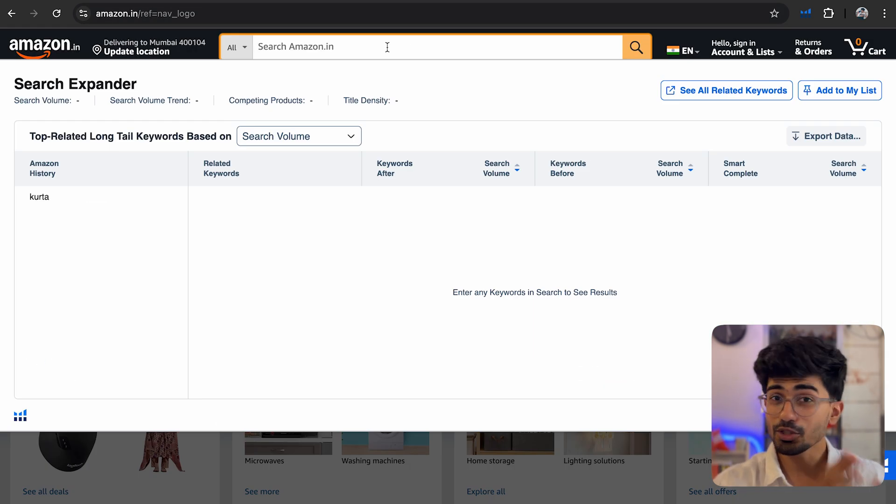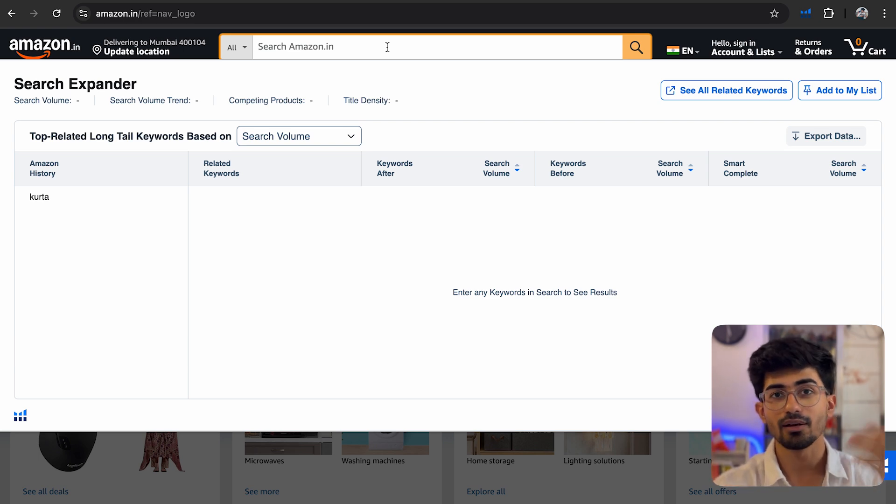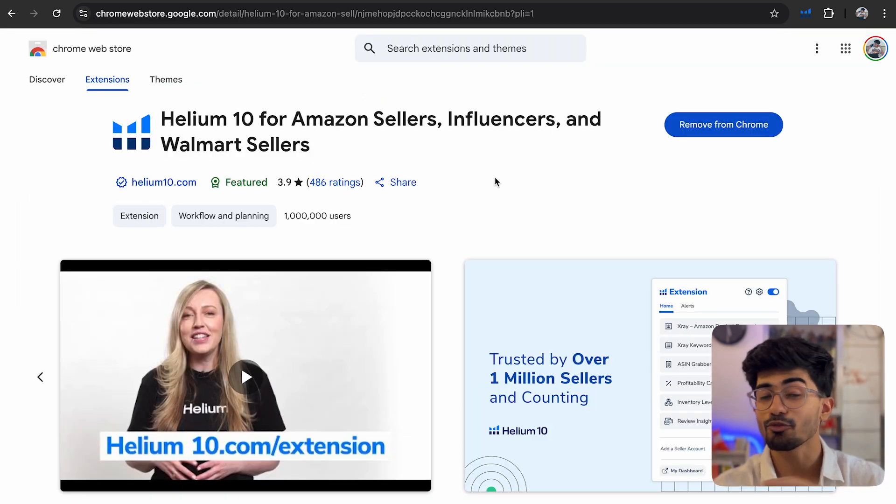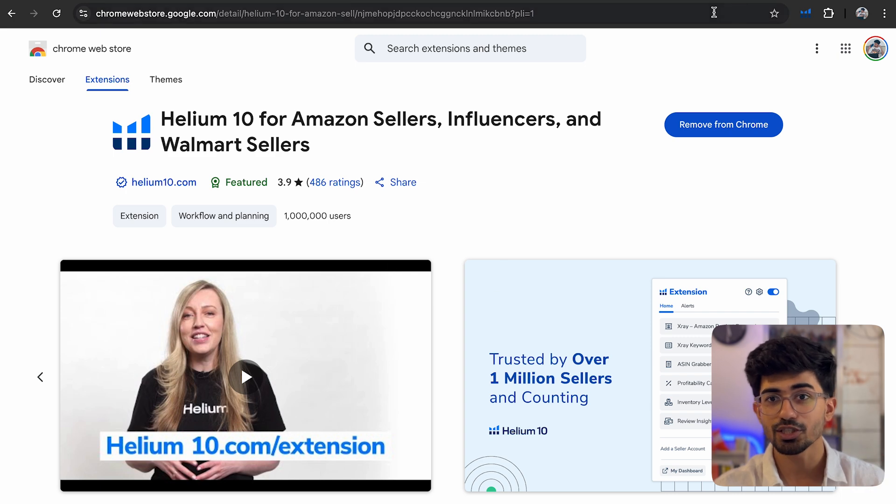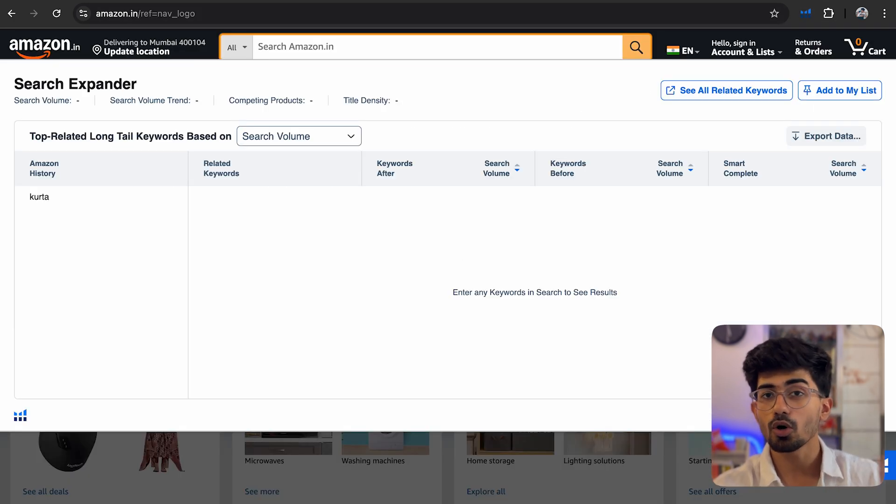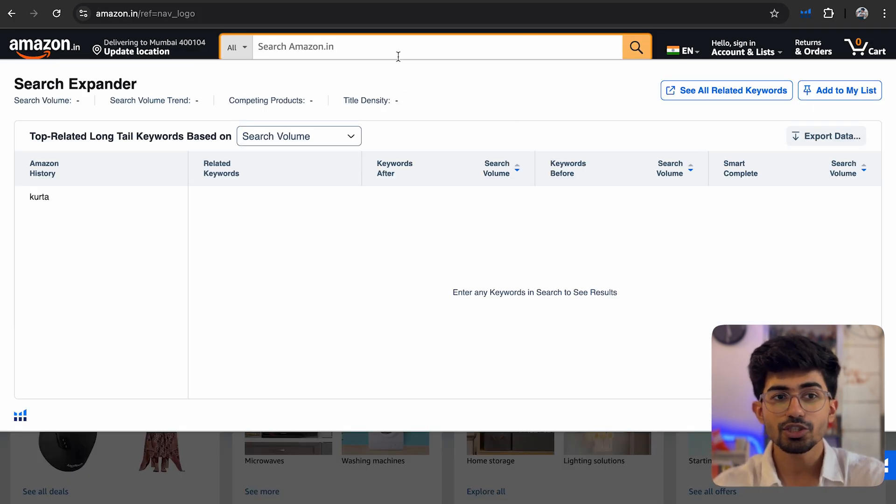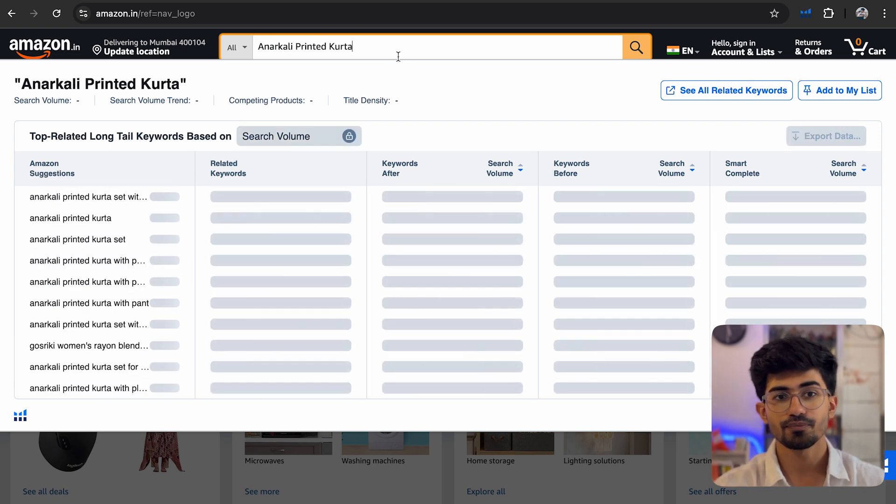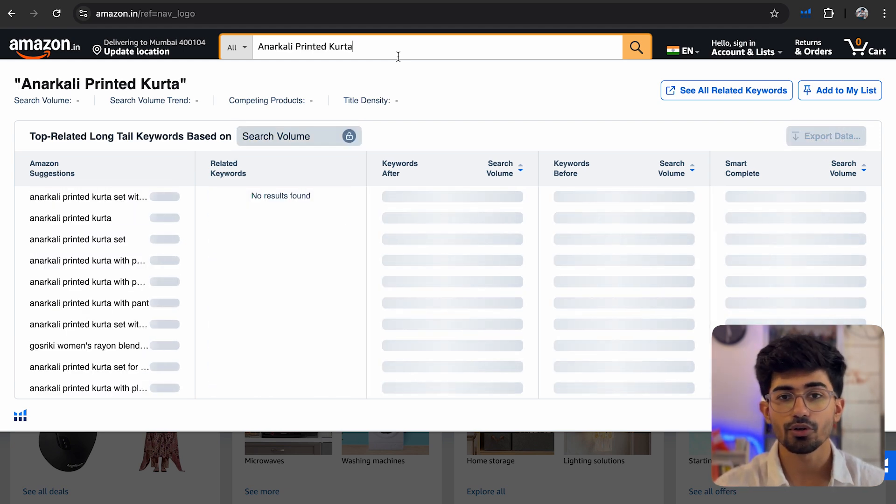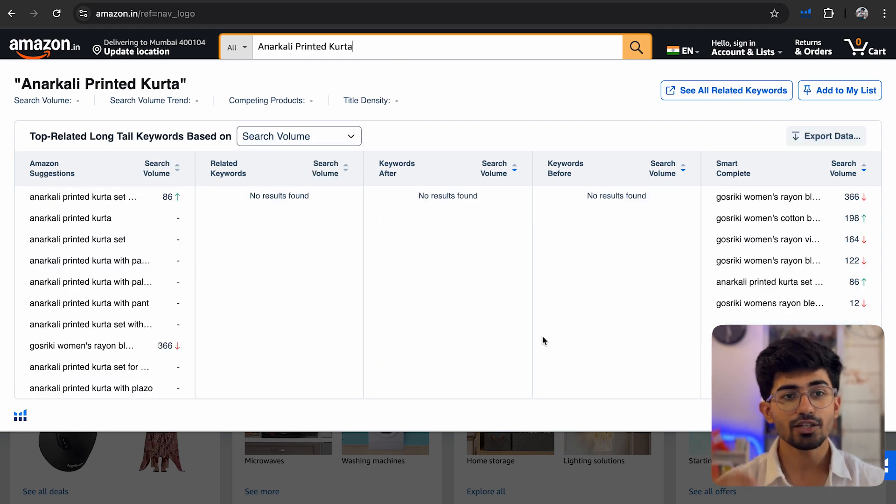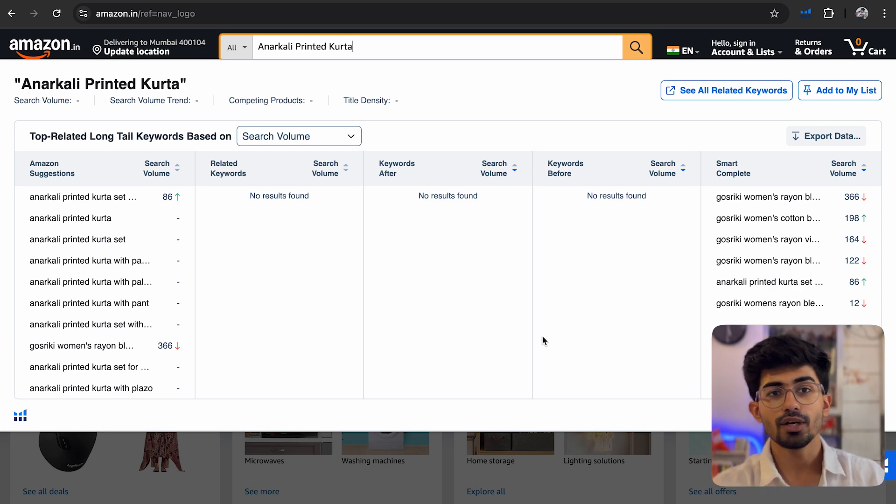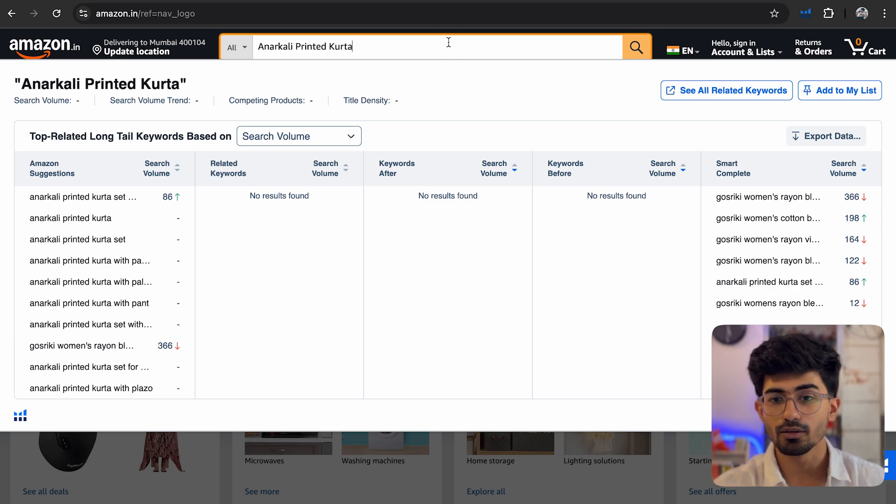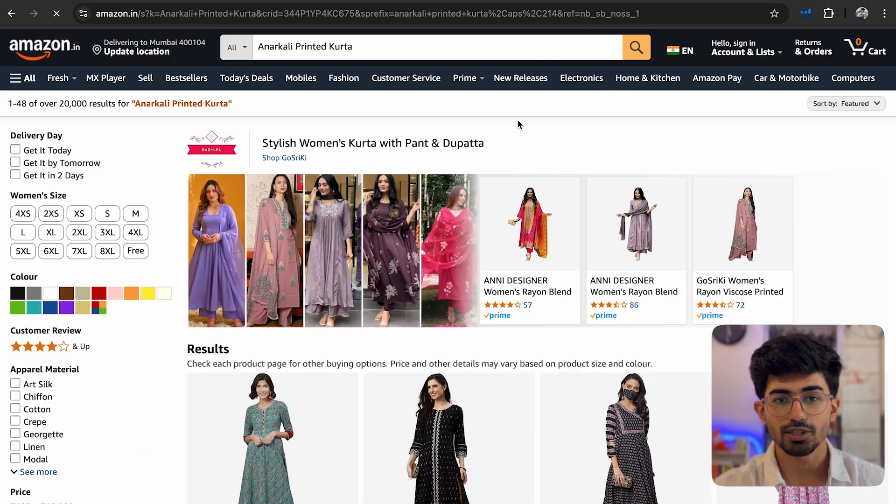Now I'm hoping that you guys have already installed the Chrome extension. It will look something like this. Once you go on amazon.in, you can search for any product. So here I've searched for a product and you'll start getting all the keywords that are related to that particular search result. So let me just search this up.